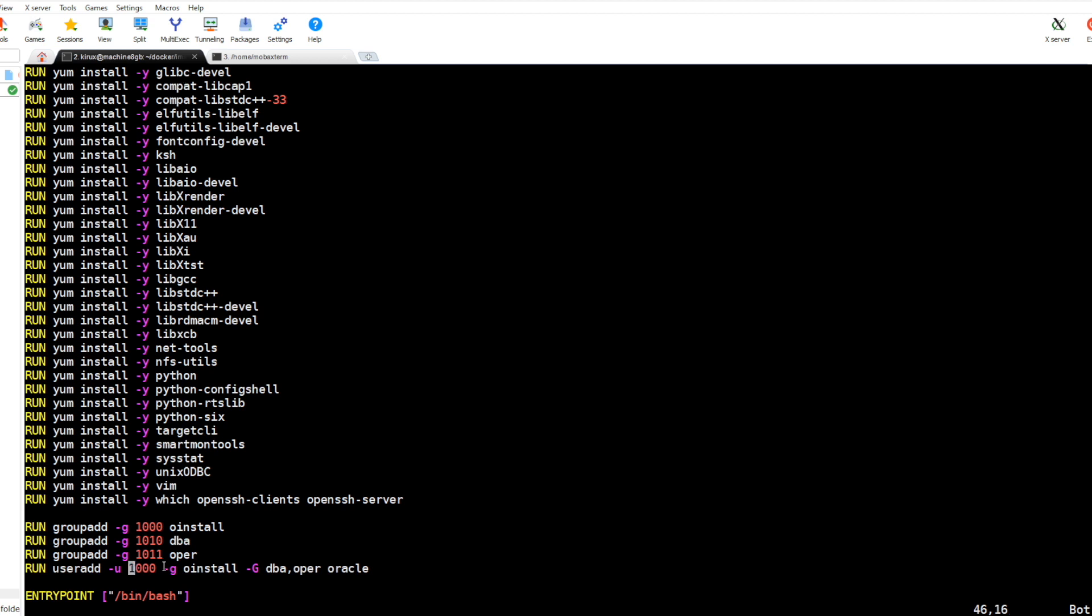After that we create the group oinstall, dba, and oper, and we create the Oracle user. The choice of the user ID and group ID is important. Just make sure that you have a user with the same ID on the host. It facilitates the file sharing as I will show you later.